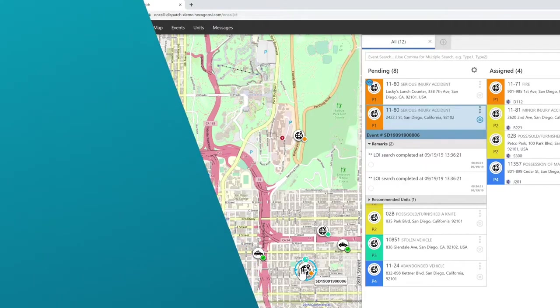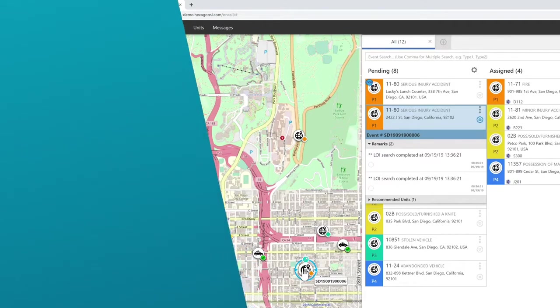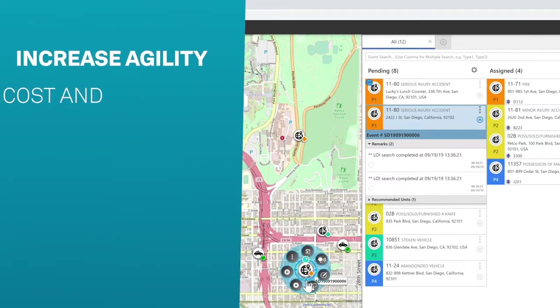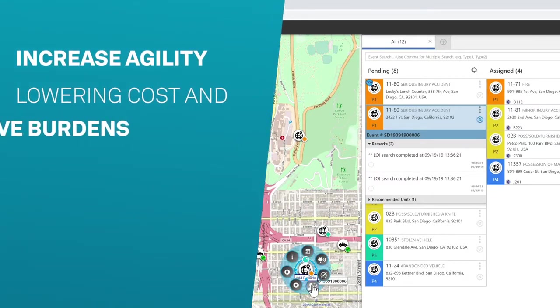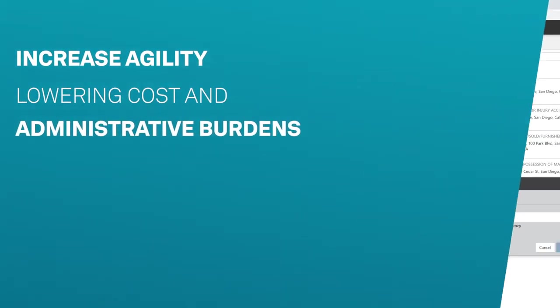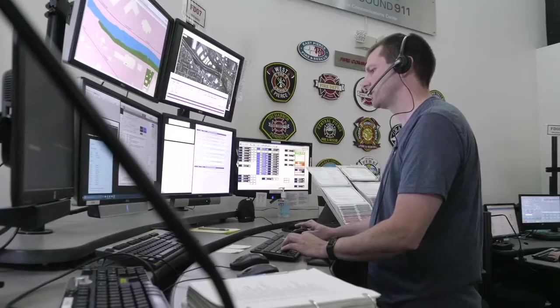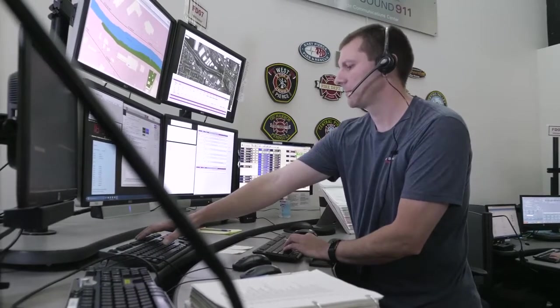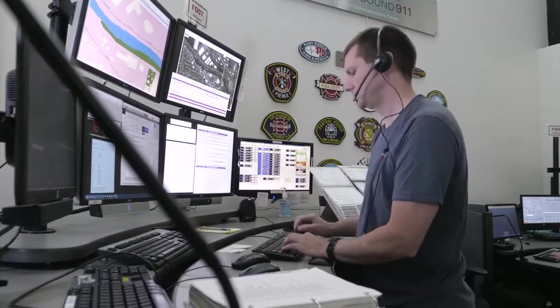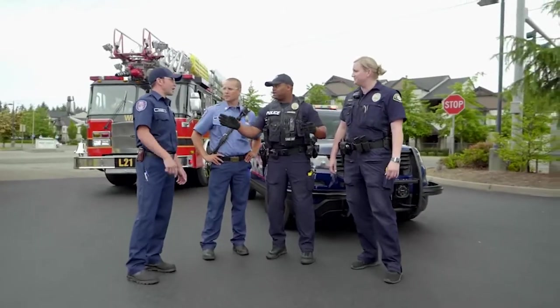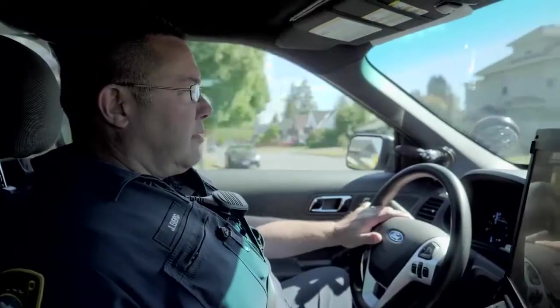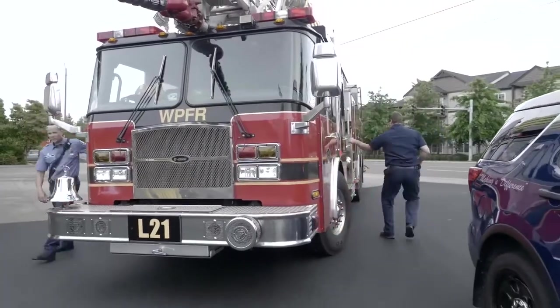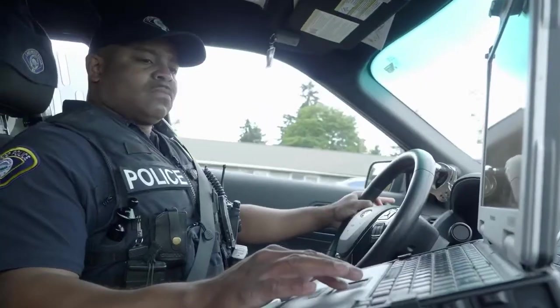With On-Call Dispatch, organizations can increase agility while lowering cost in administrative burdens, enhance call taker and dispatcher performance and productivity, and improve coordination and collaboration across multiple teams, agencies, and jurisdictions.